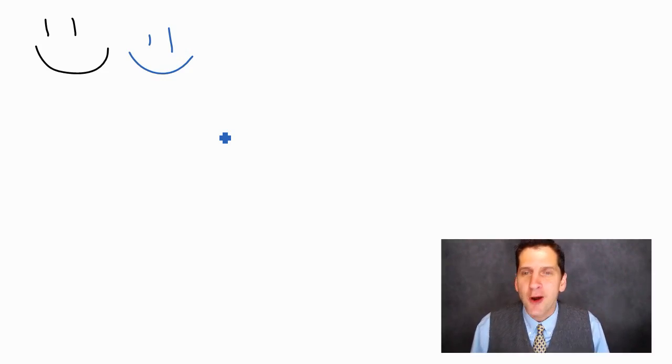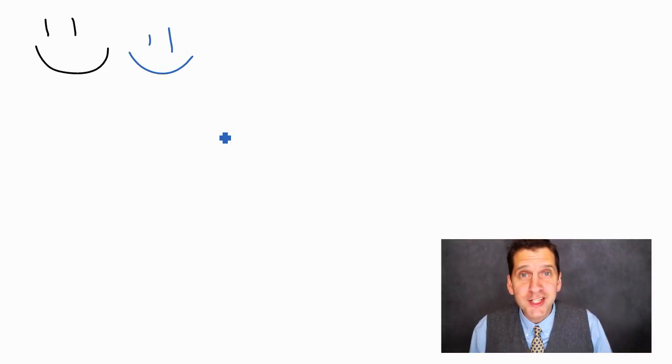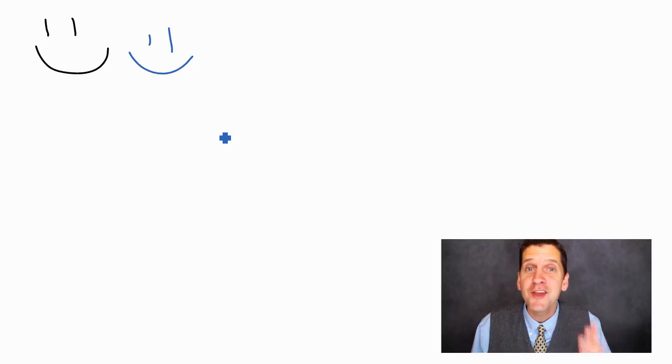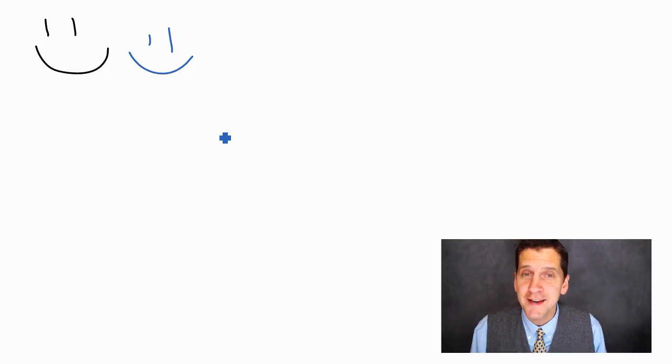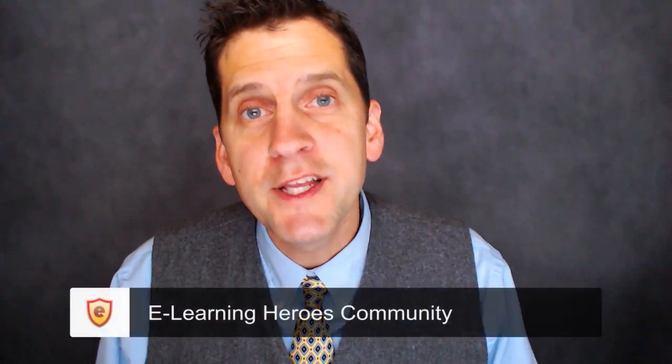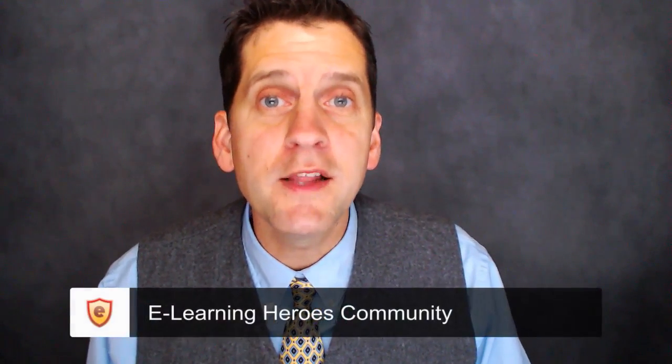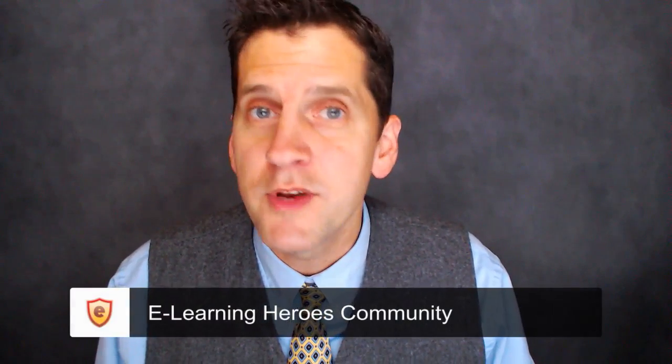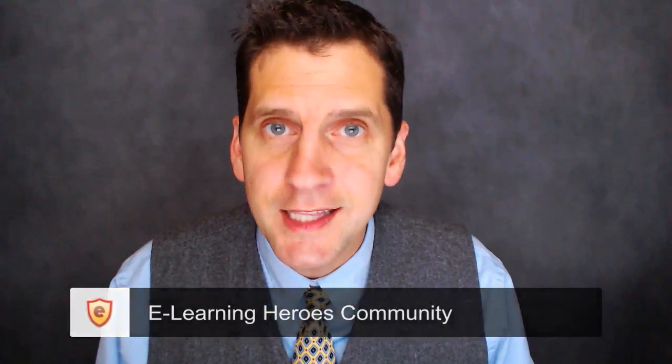So there you have it. I hope you've enjoyed watching this—I know I've had a lot of fun creating it. I think you'll find it's fun working with Replay as well to create flipped classroom content. Five simple steps to making it happen. If you have any questions about Replay or flipped classroom content, please join us in the E-Learning Heroes community at community.articulate.com. Come into the forums, ask your questions, check out tips, hints, tricks, other videos such as this. We're going to be there to help you out. Take care.